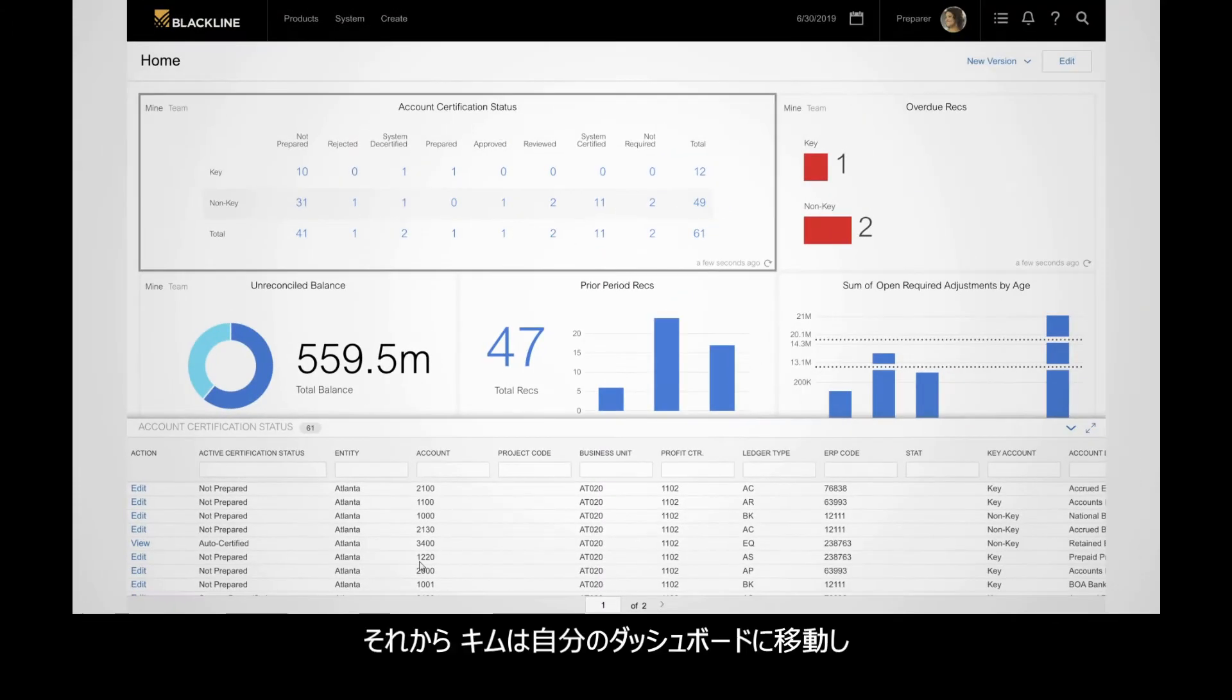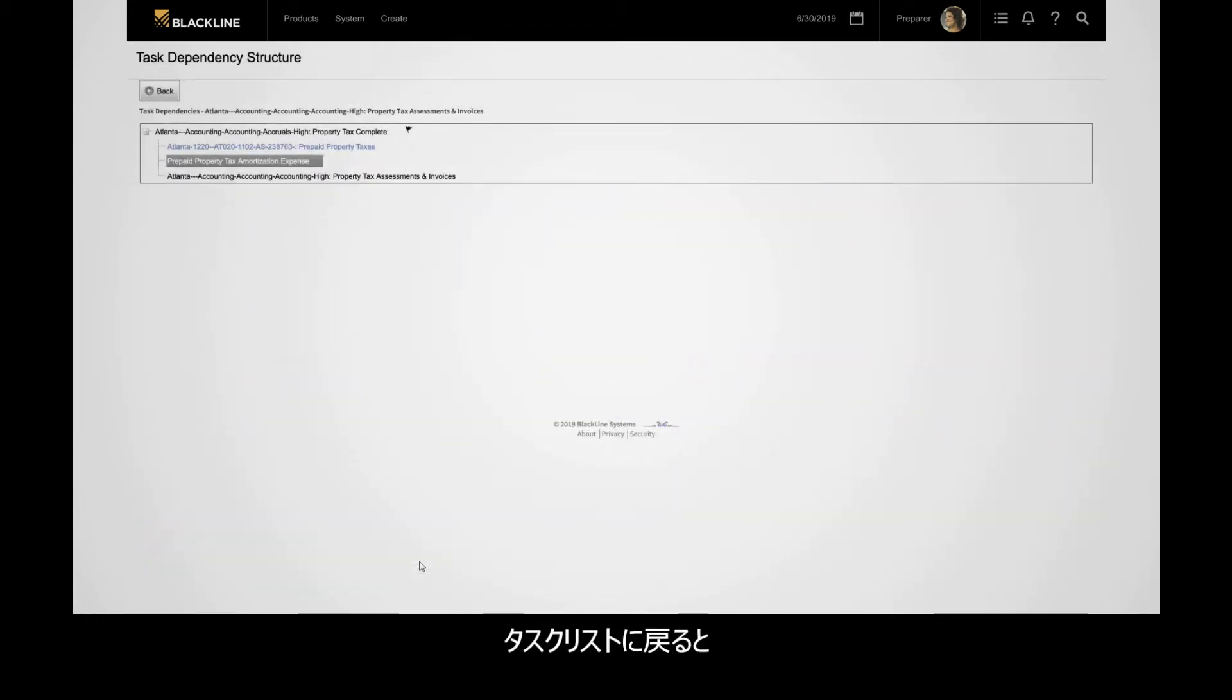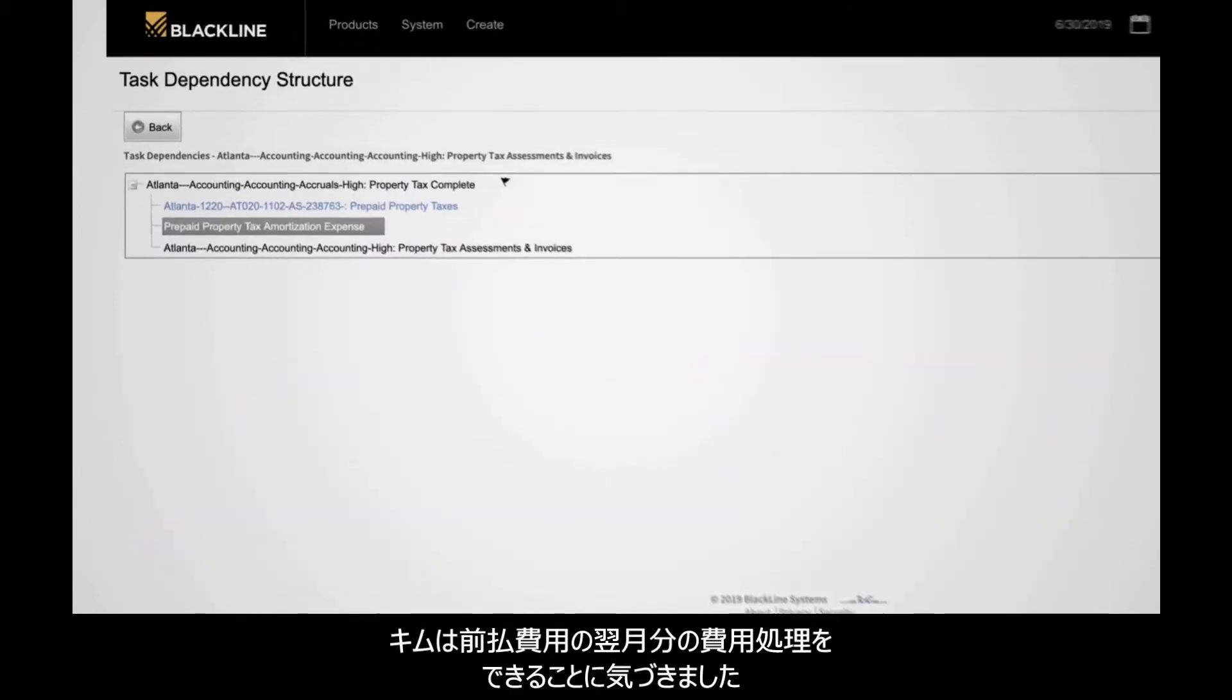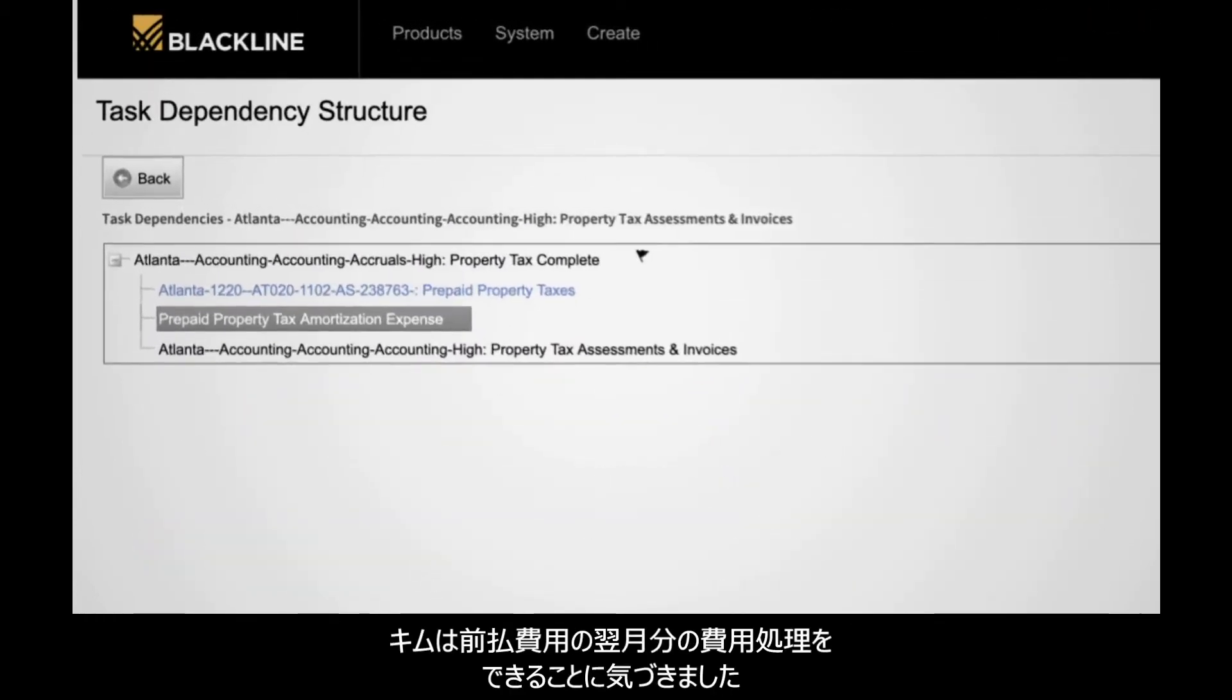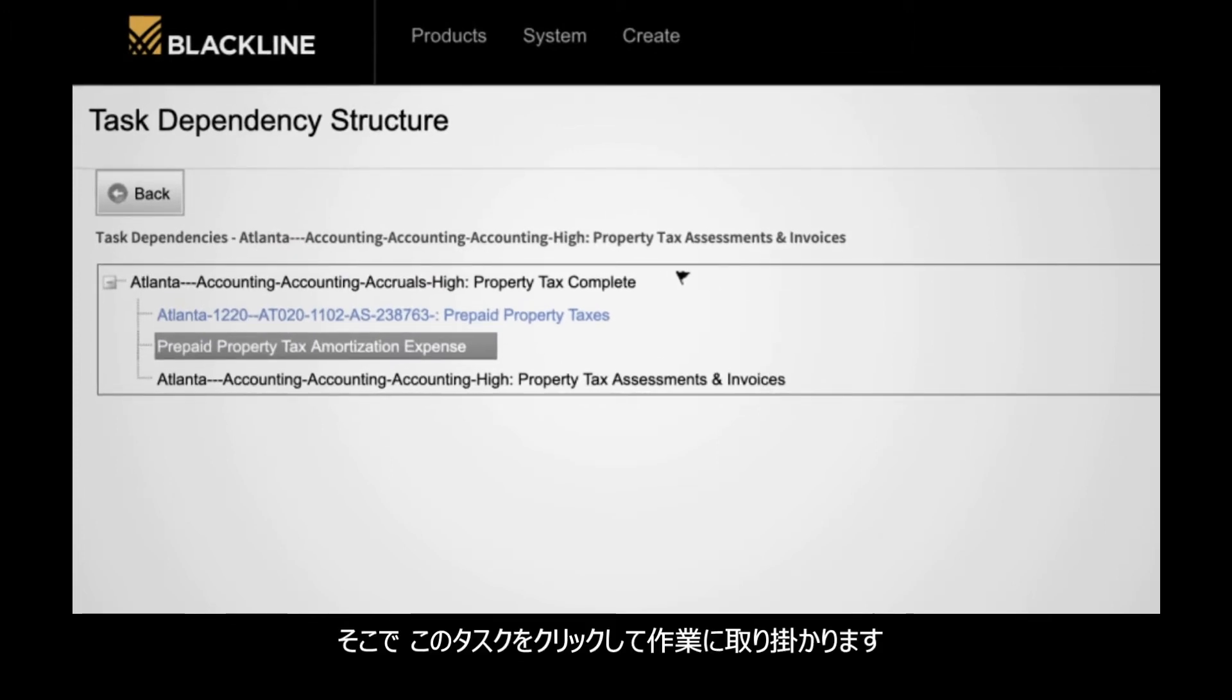Kim then takes a look at her dashboard, where she can review her overall progress. Returning to her tasks list, she sees that she can now record the prepaid tax amortization expense for the next period. She clicks into the task to begin.